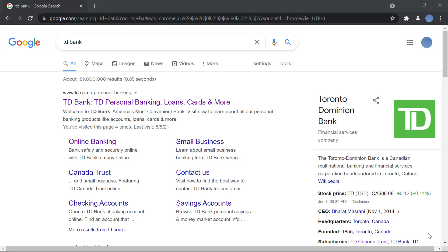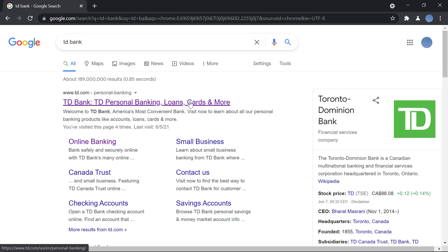So let's get started. First you will go to Google and here you will search for TD Bank. Once you do that, you will go to td.com.